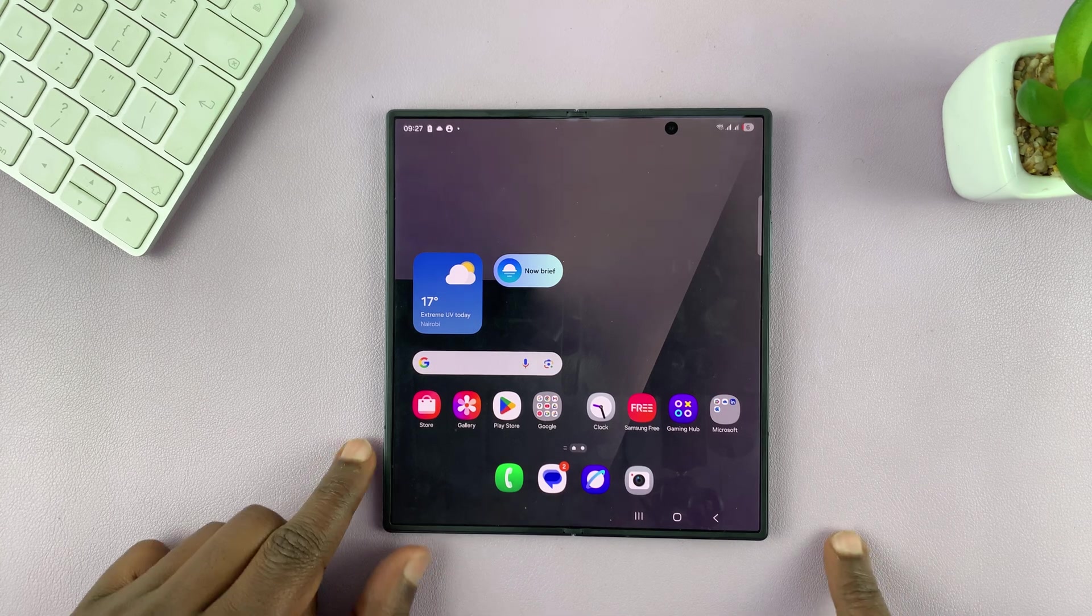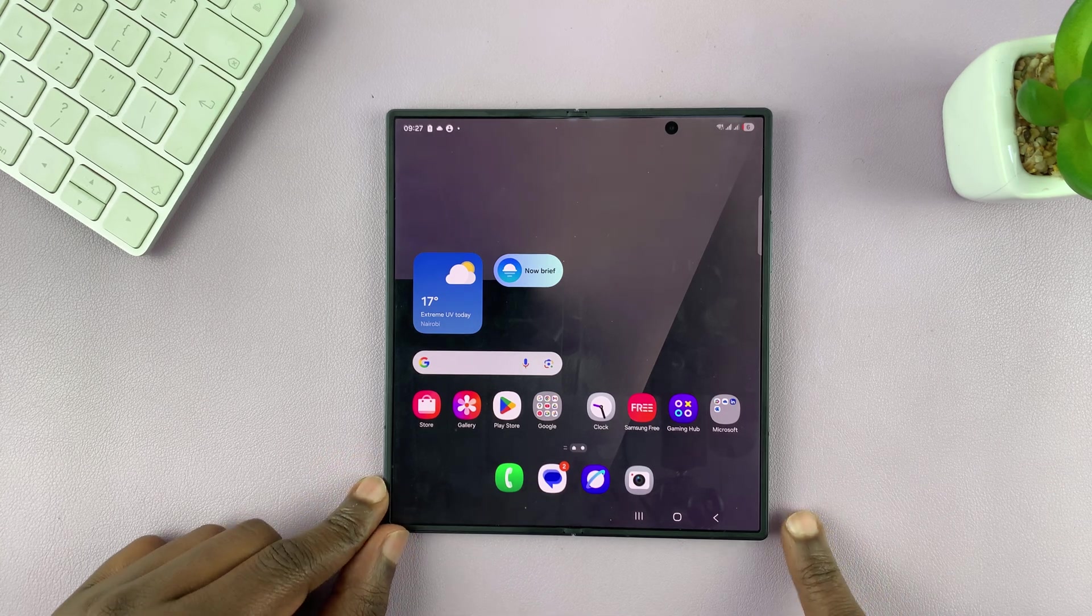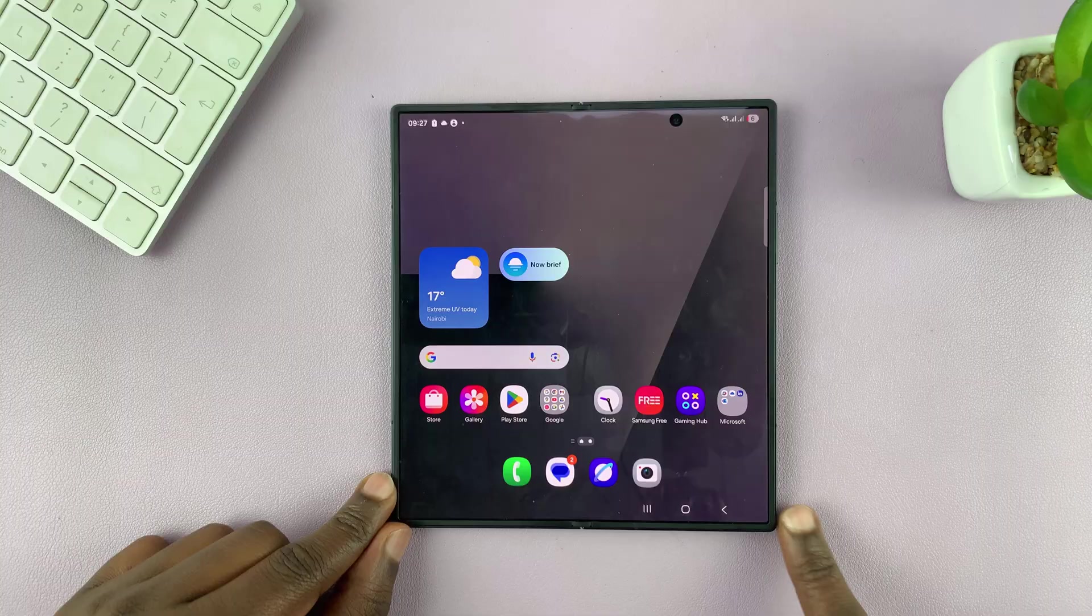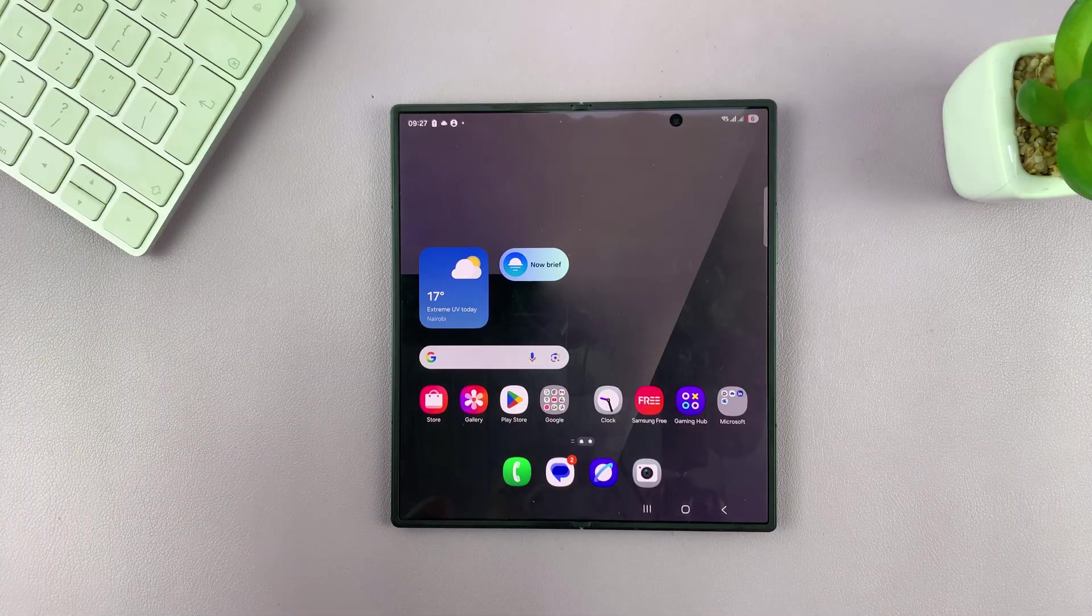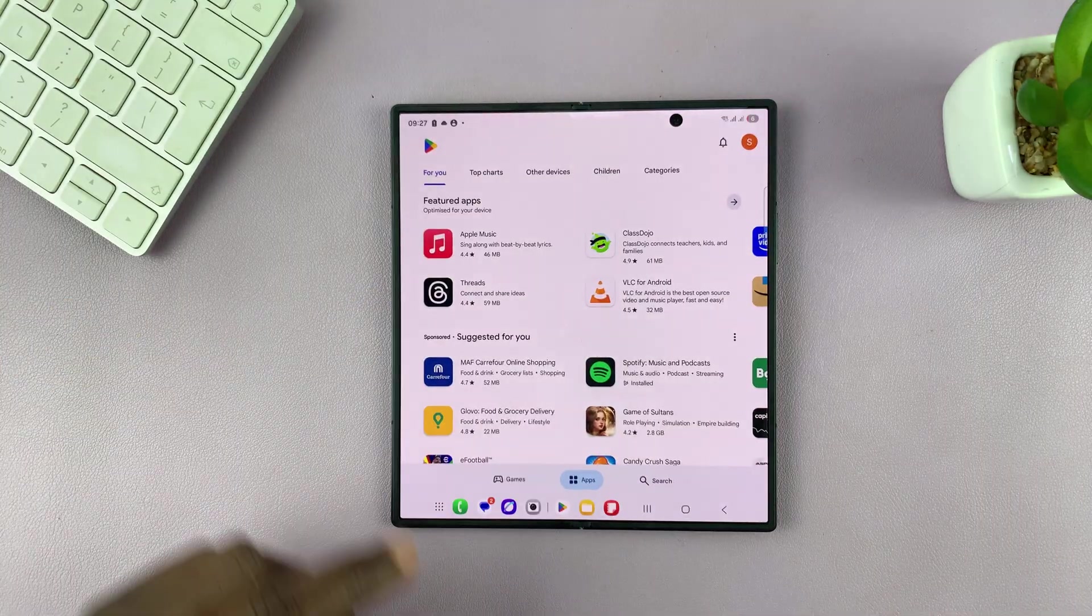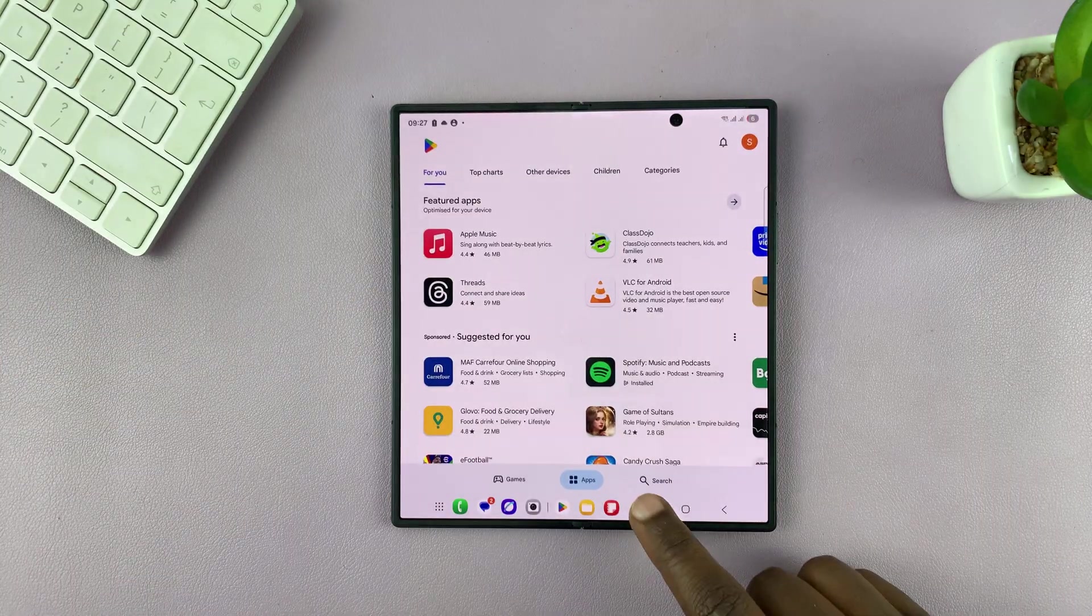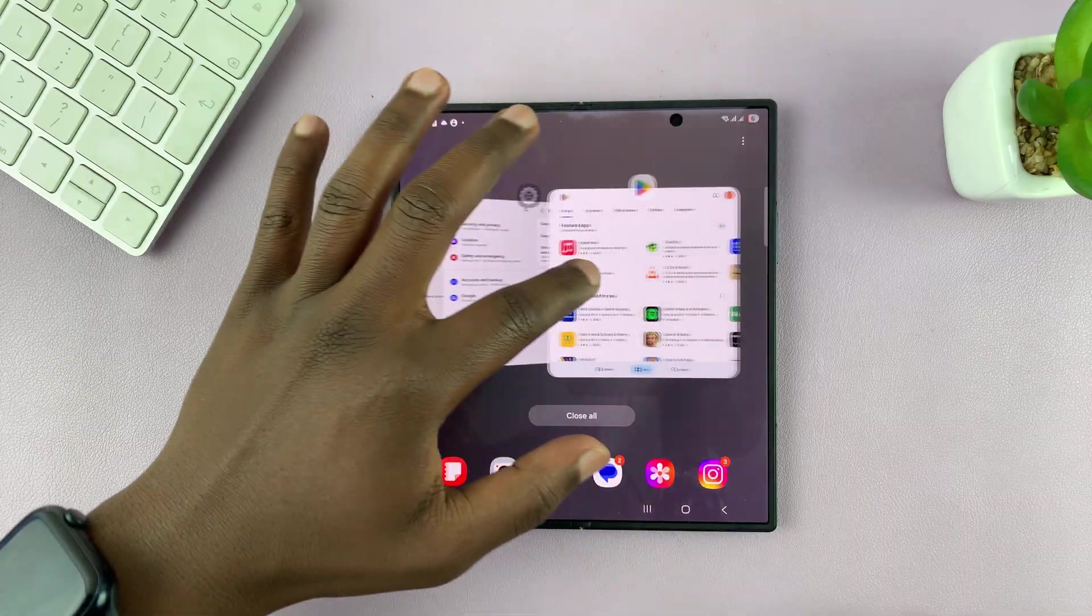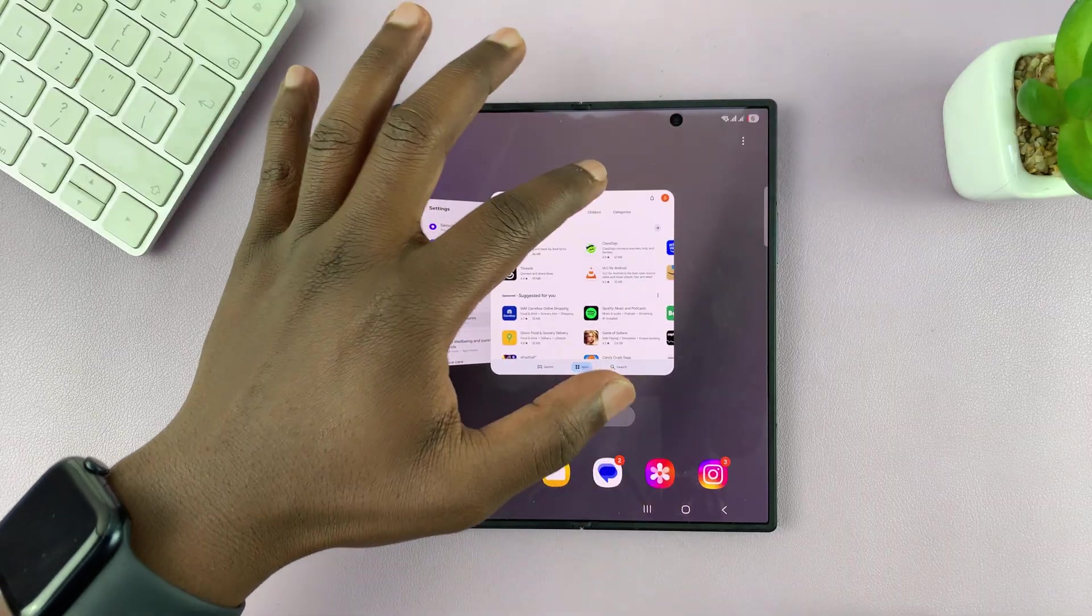So let me show you how to enable full screen in split screen view on your Galaxy Z Fold 7. Let's say you're using two apps in split screen or more because this is the Z Fold 7.